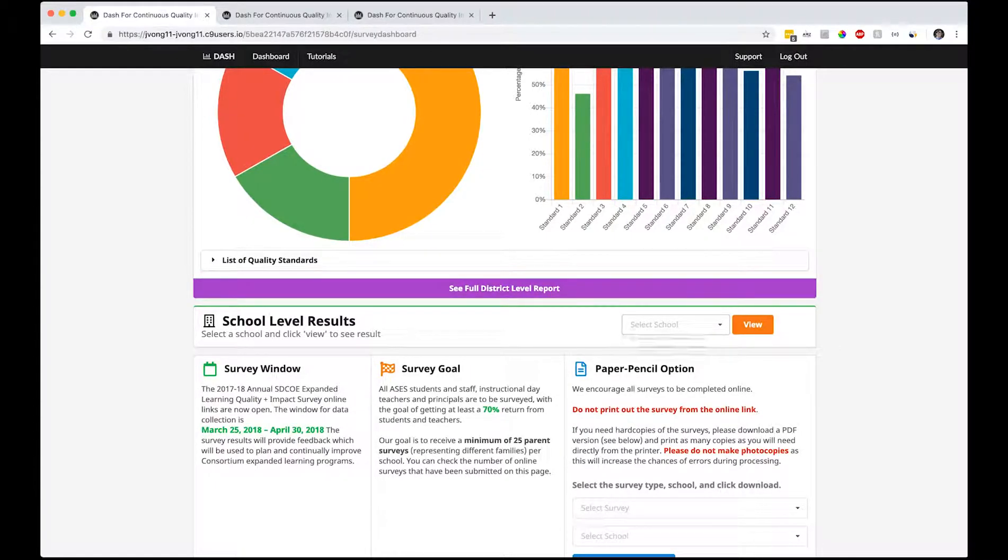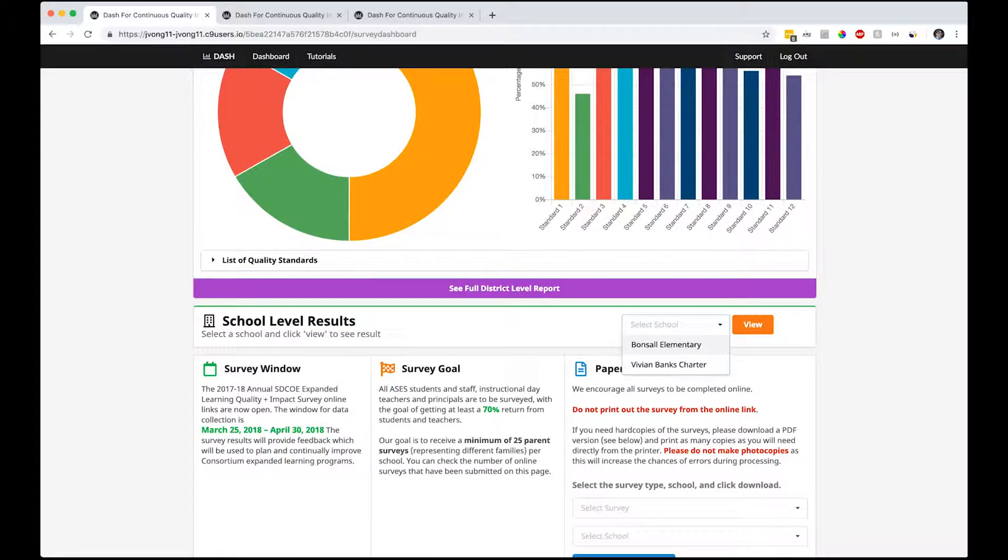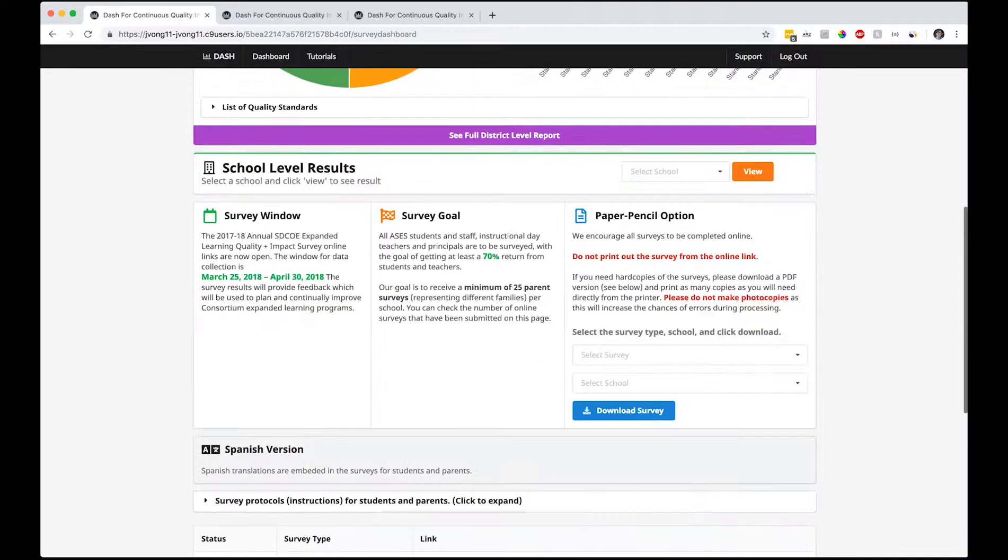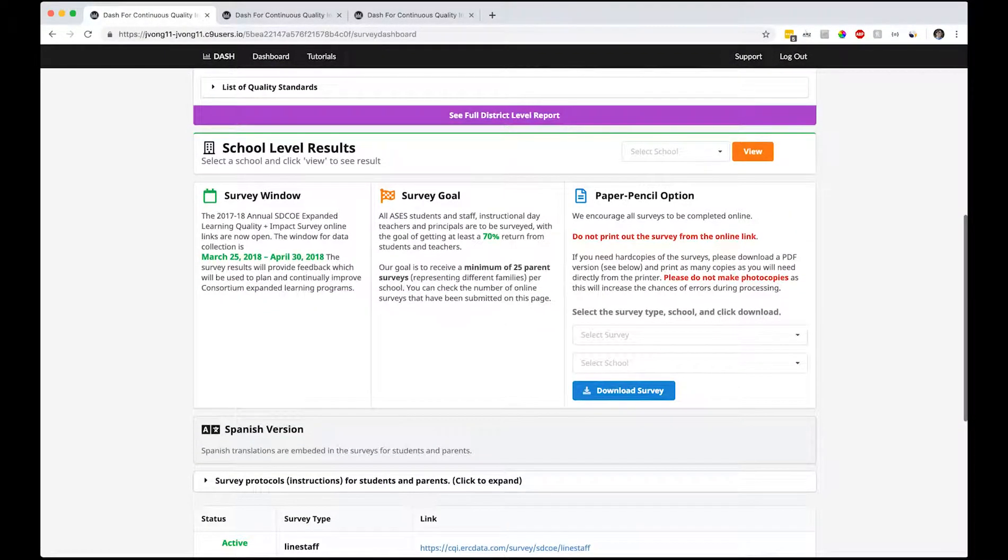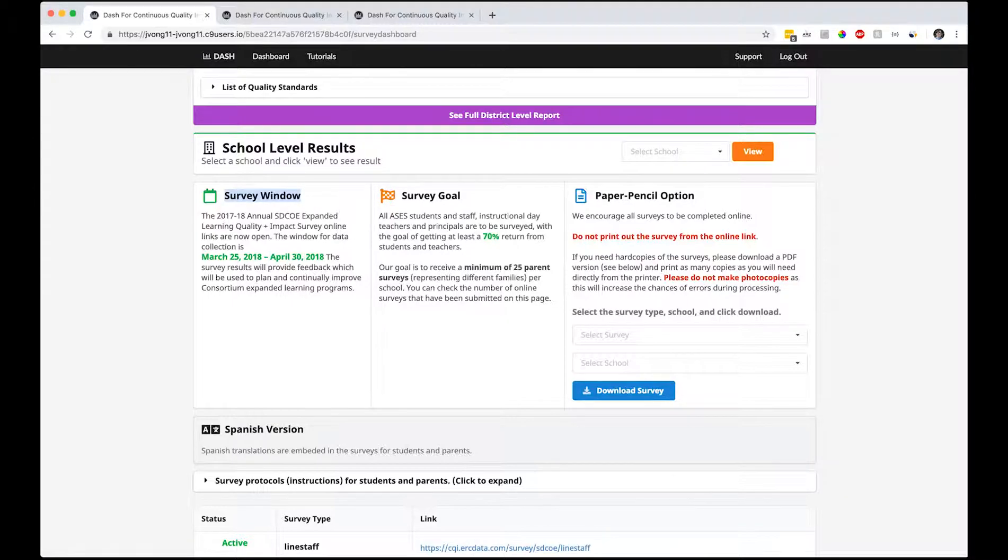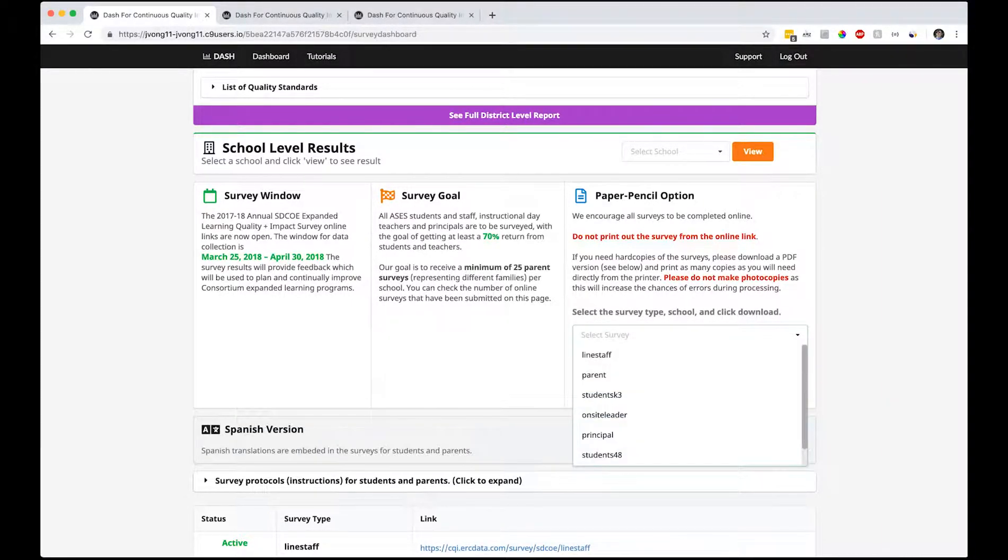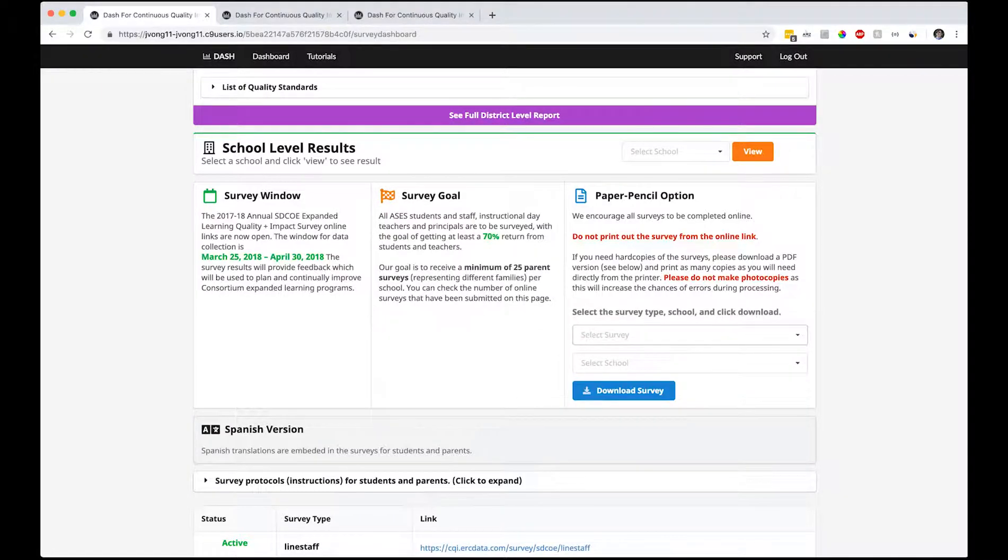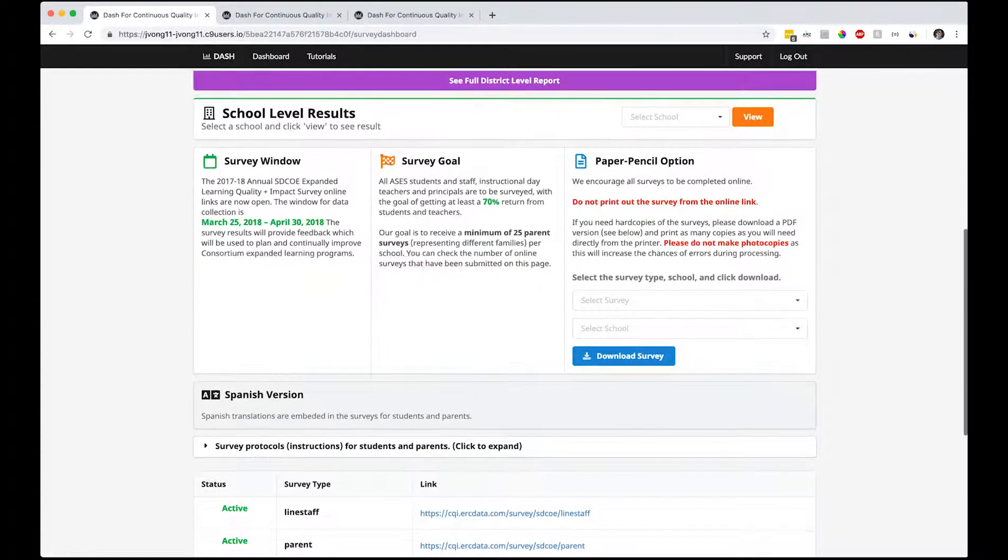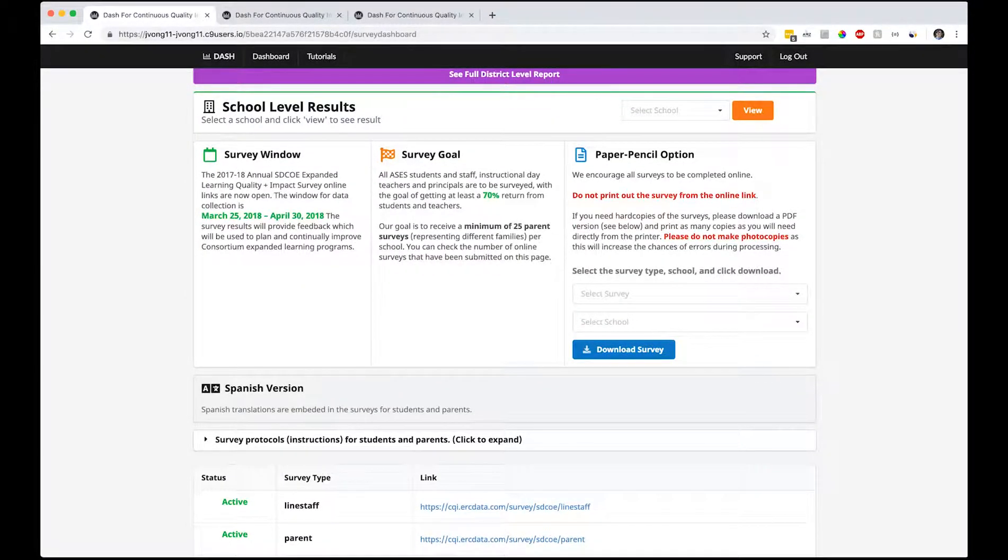These are some survey instructions you'll see regarding the survey window, the survey goal, and there's a paper pencil option. This means you can print out the survey and download it and give it out to parents.